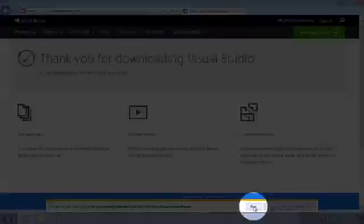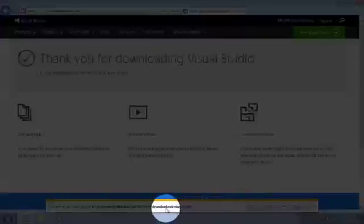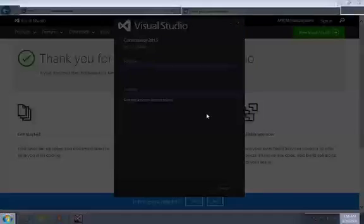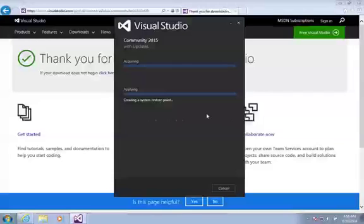We'll click the run button here when prompted at the bottom of the screen. After about a minute you'll be given the final prompt, so we'll just allow Visual Studio to install on our computer.